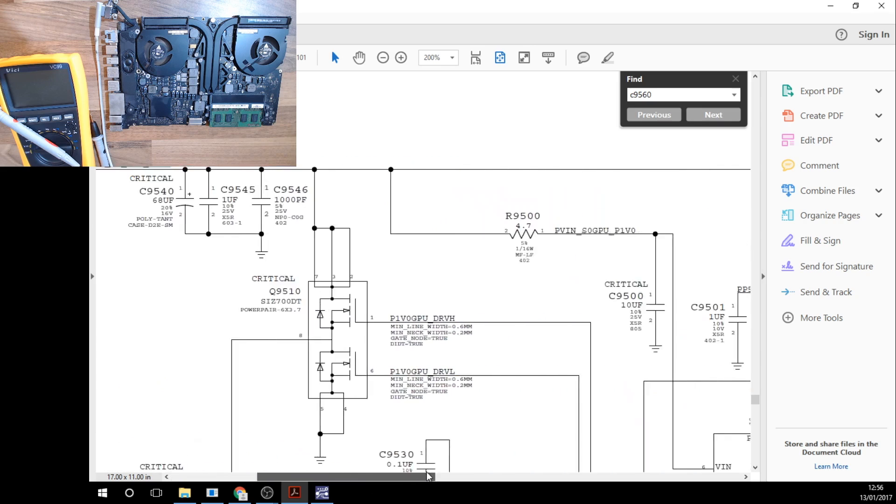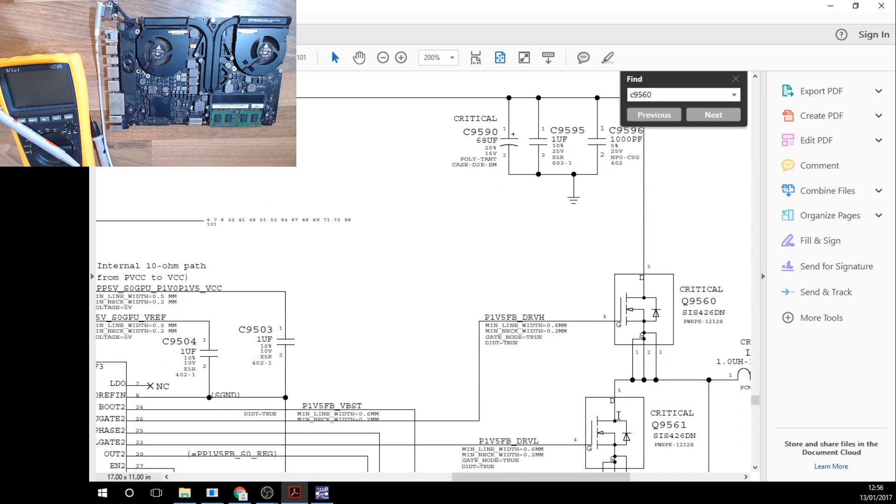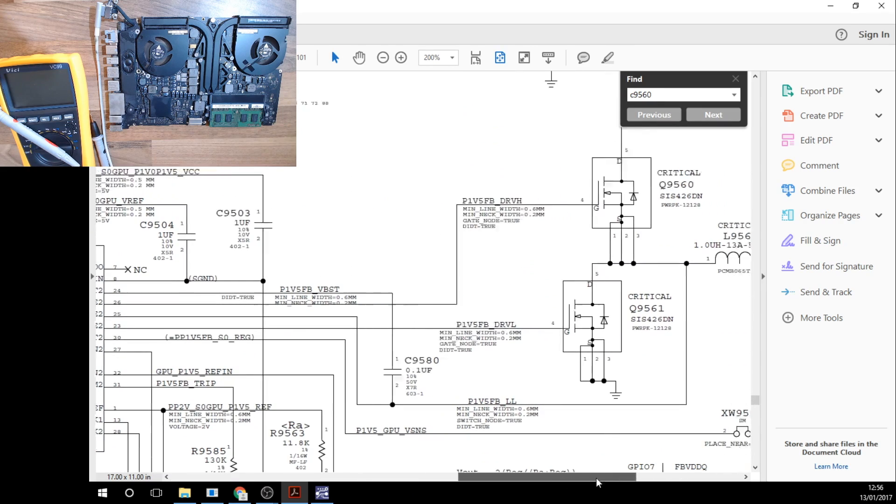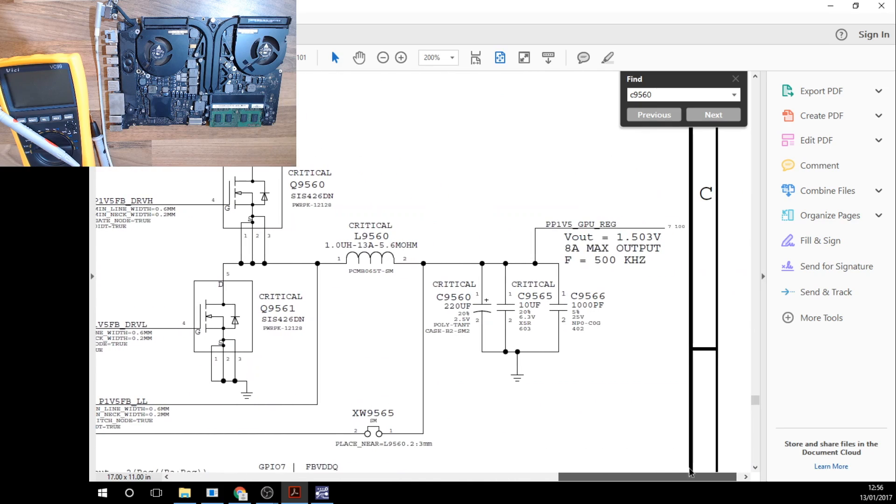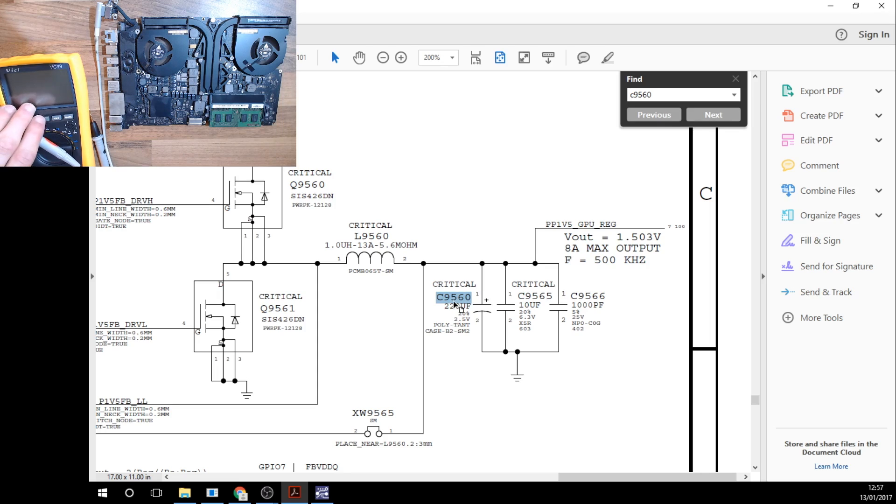It then goes through this regulator which ensures that the GPU can only draw so much power and comes out as PP1V5 GPU reg. C9560 is this capacitor here, a decoupling capacitor which smooths out the voltage. If this fails our voltage will be incorrect.